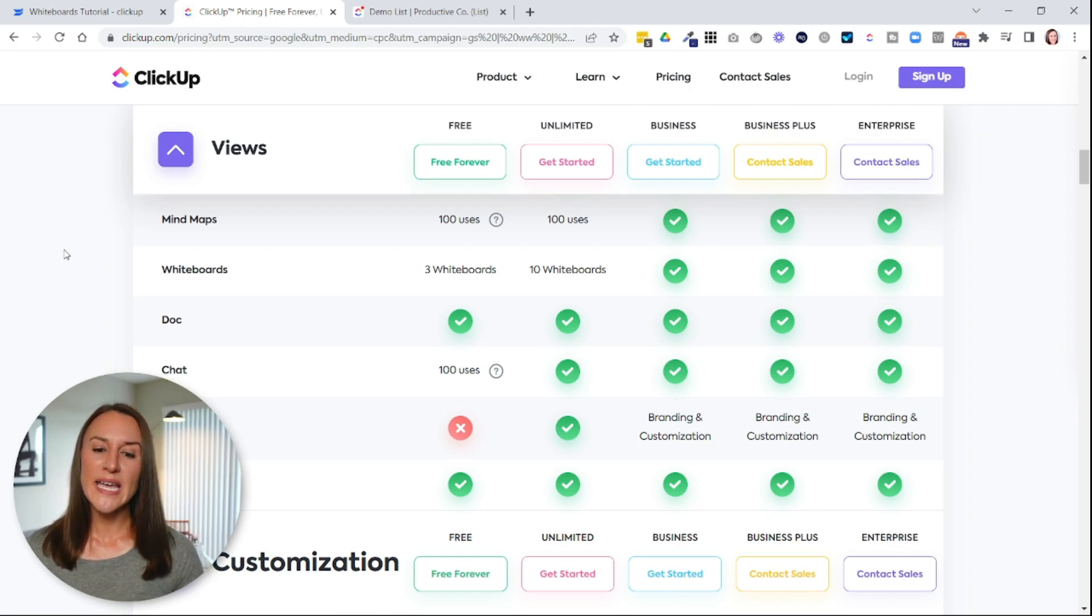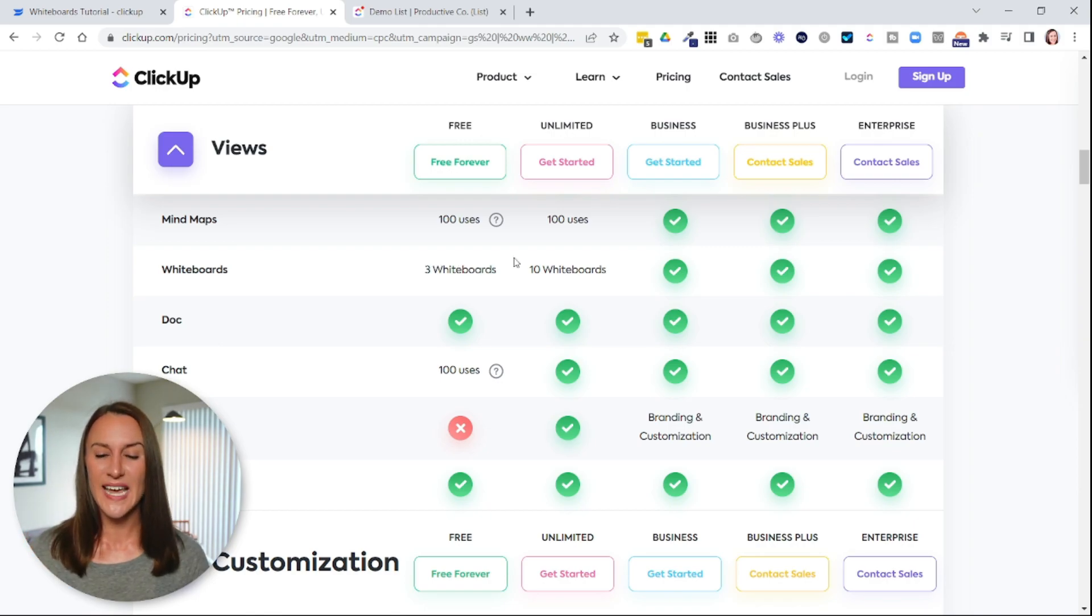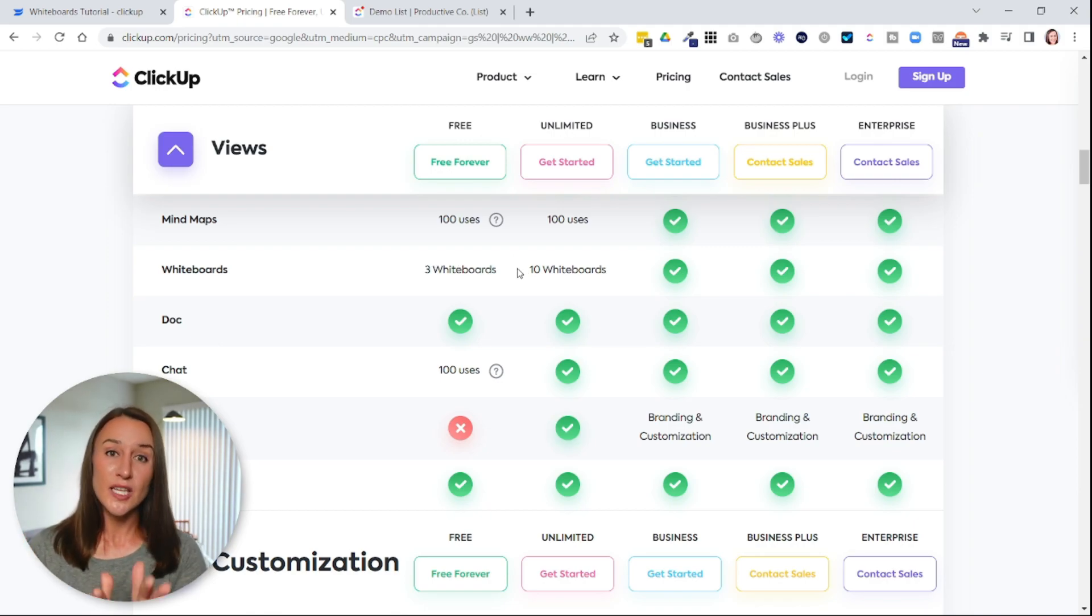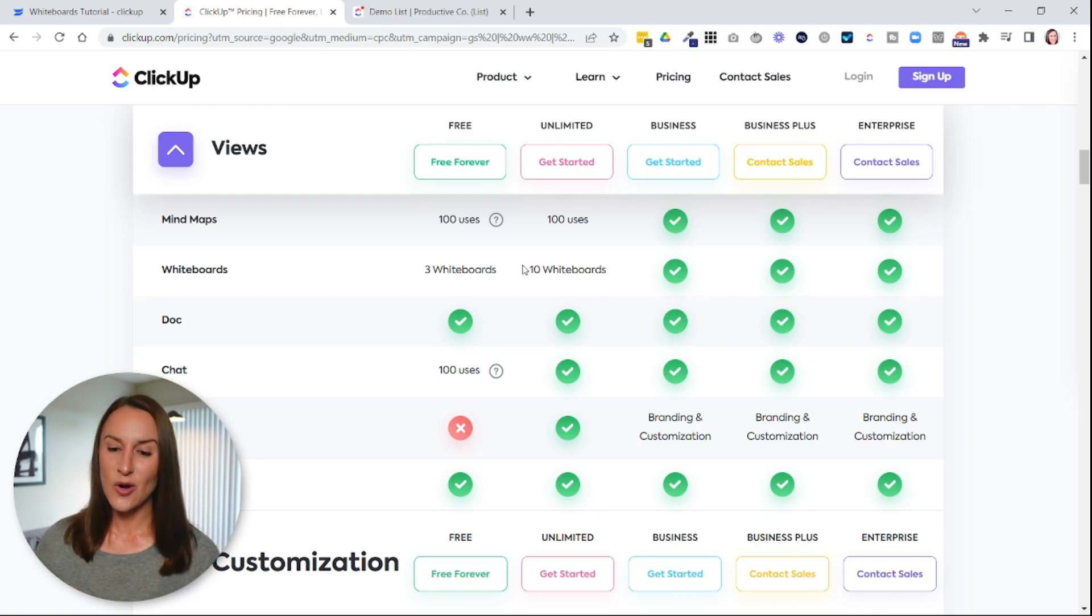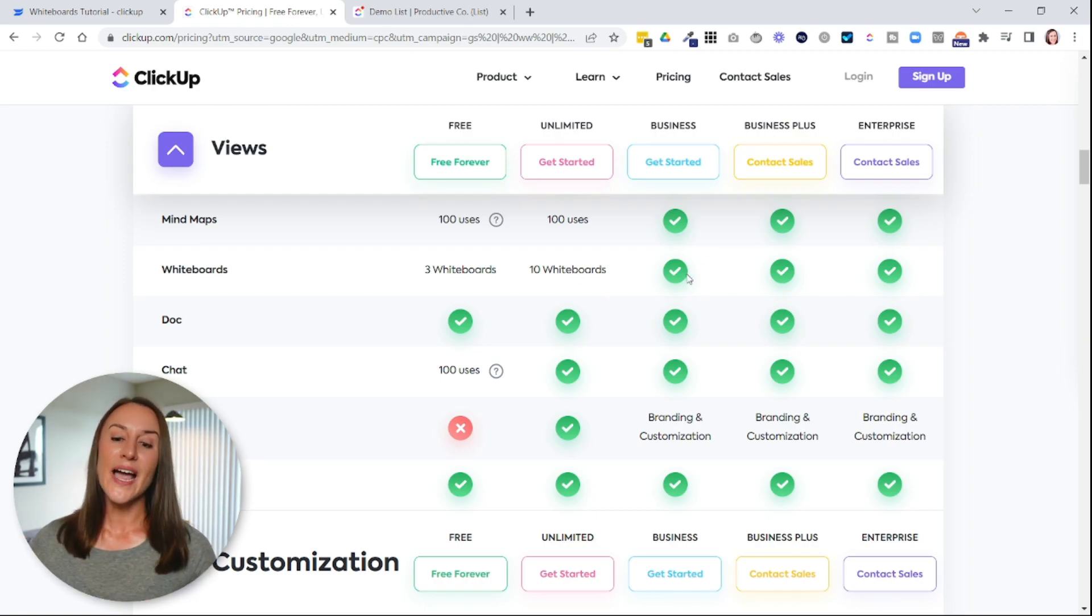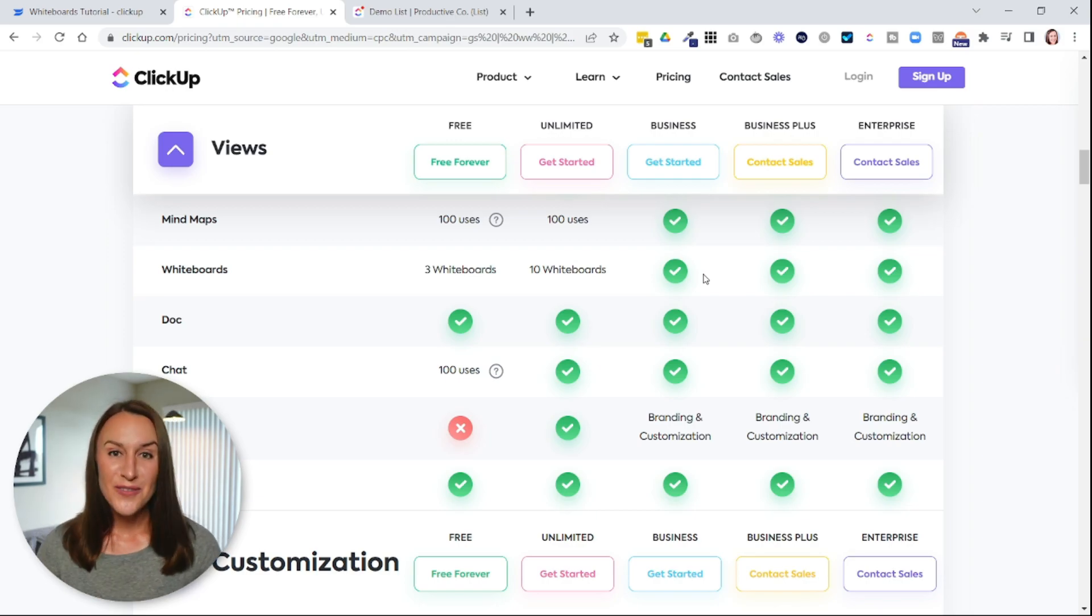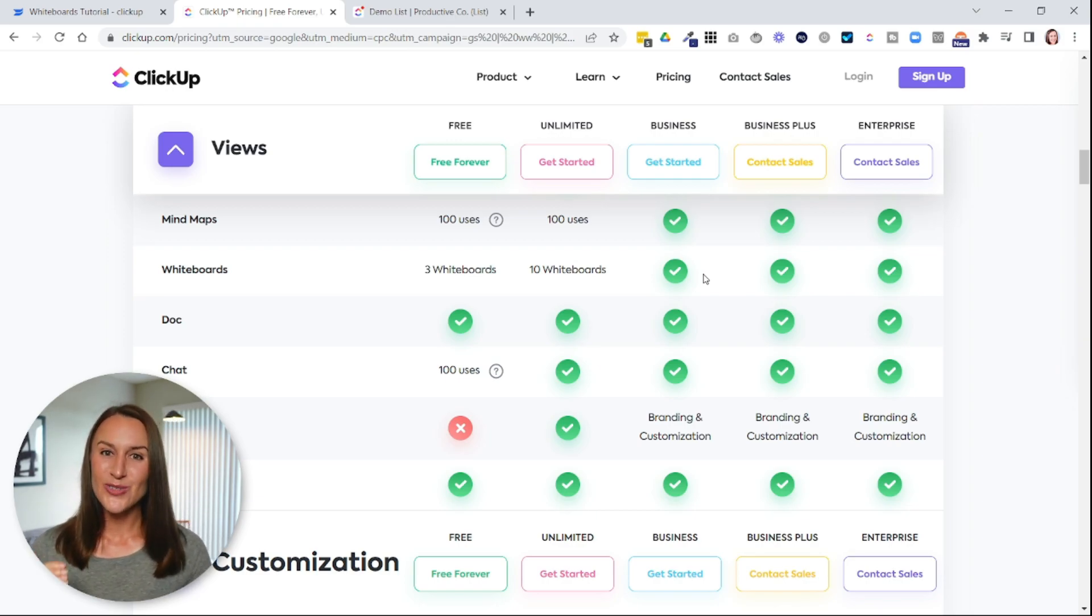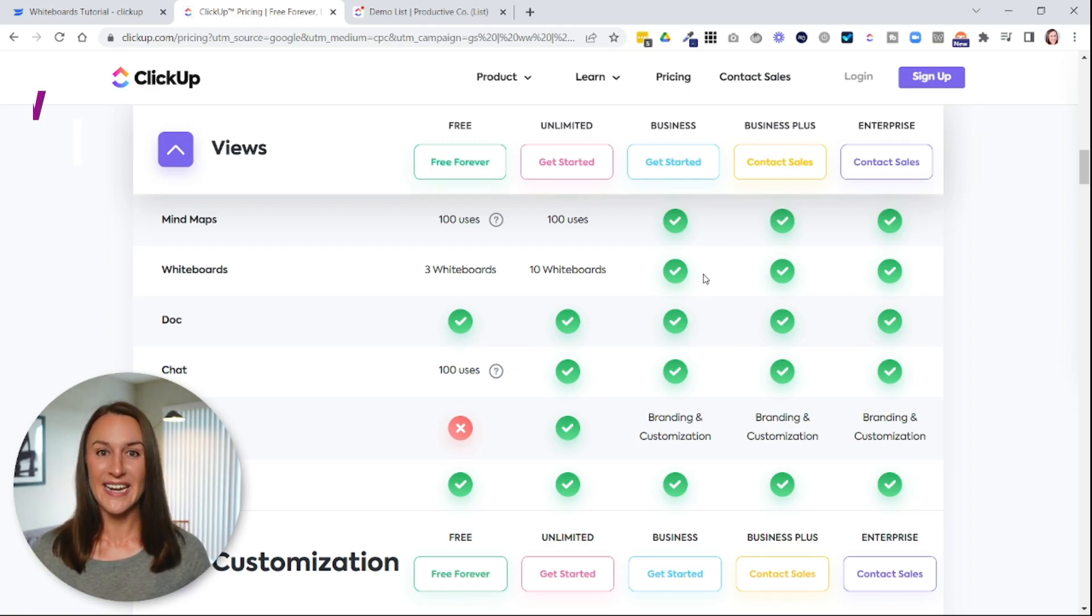So in ClickUp's free plan, you have access to create three different whiteboards and the unlimited plan, which is the lowest paid plan, allows you to create 10 whiteboards. And then anything higher than that allows you to create unlimited whiteboards. So if you are unable to create additional whiteboards, it's probably time to upgrade your plan.